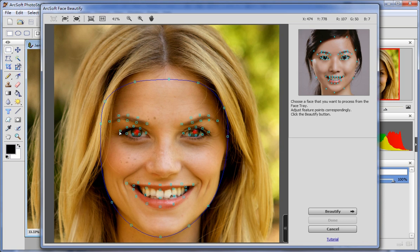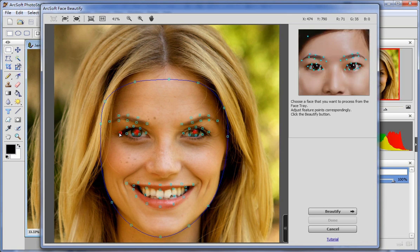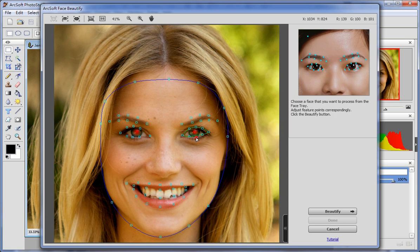The face feature points are selected automatically to help you define the adjusting area. If any key point is not in the correct position, you can click the point and drag it to the appropriate location.